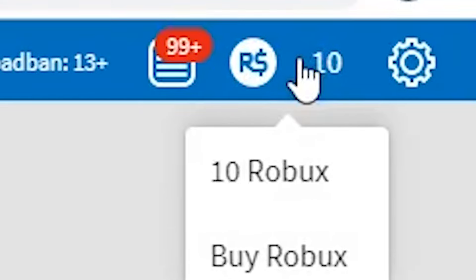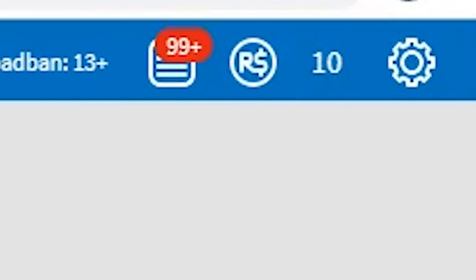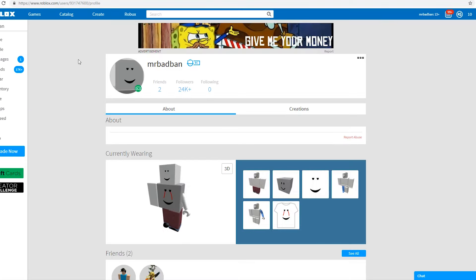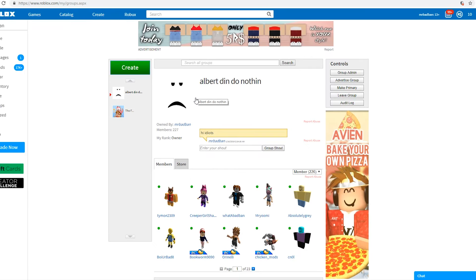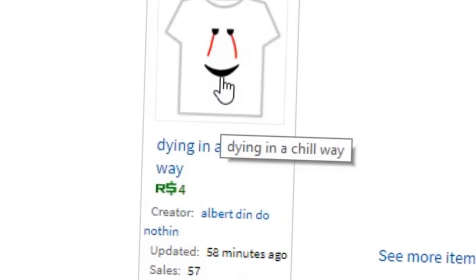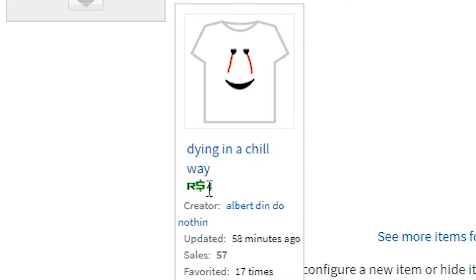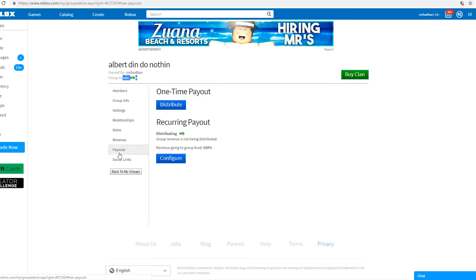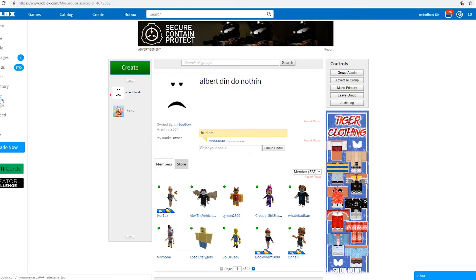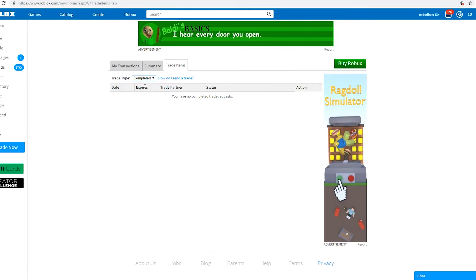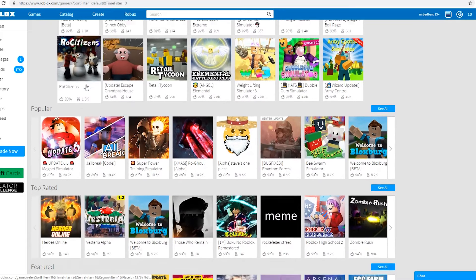I only got ten robux on this account. I used to have a hundred and ten. Albert, what happened to the hundred? So in order to make money I made a new group. I'm selling Bang in a Chill Way shirts. Zero robux, zero group funds. People bought it, they bought the shirt, but it's not giving me the money yet. I didn't think this one through.